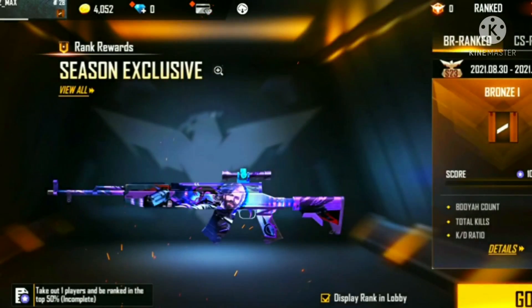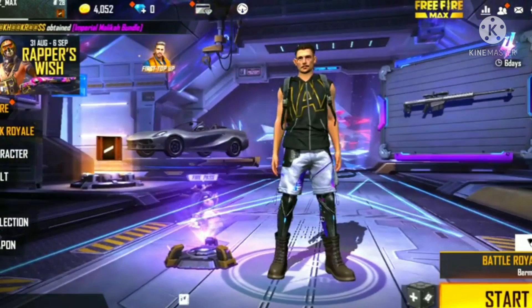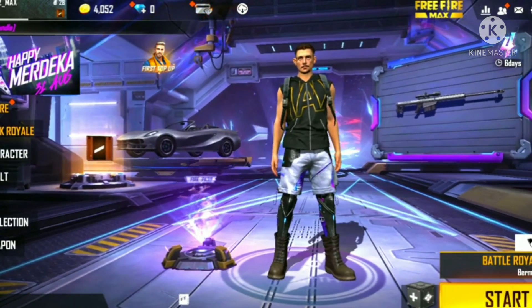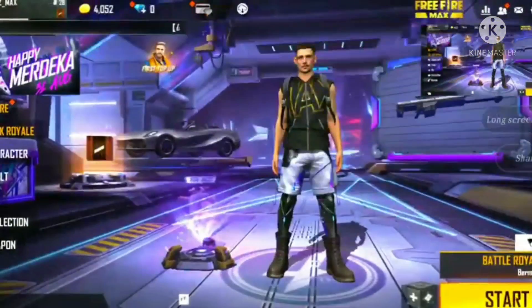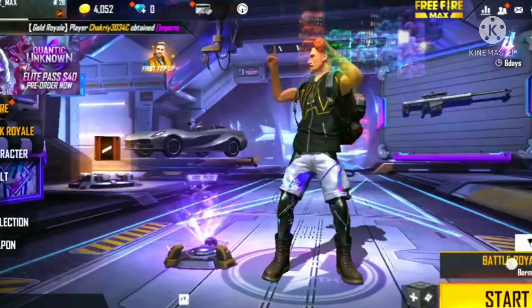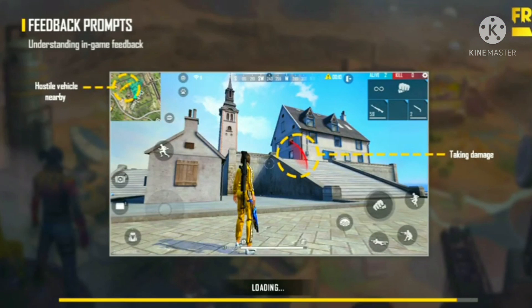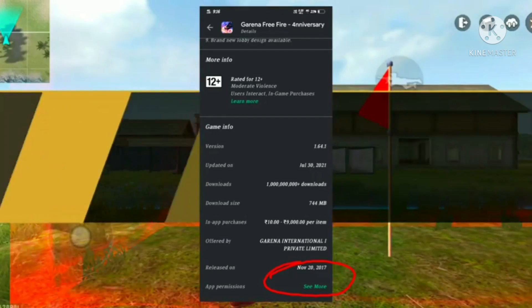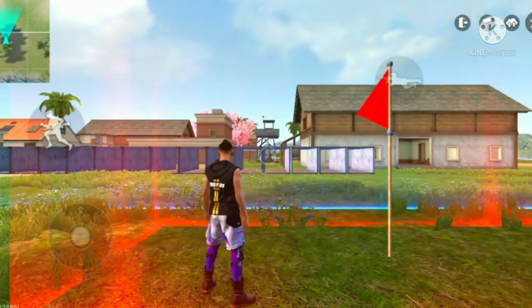So guys, now let's talk about the Free Fire Max install date. Free Fire Max was launched in India — let's talk about when it was launched in India.